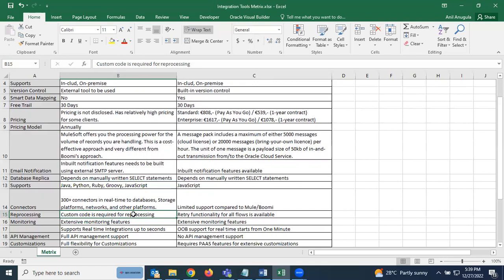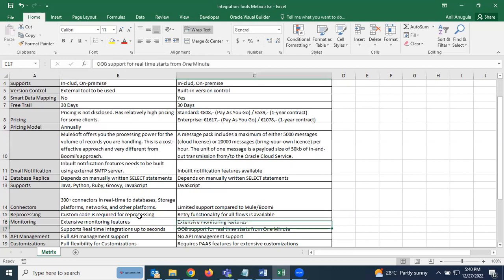For reprocessing, in MuleSoft you need to write your own retry logic using the 'until successful' component — looping and retrying, say three times, then sending an email on failure. For example, if connecting to a database results in a timeout exception, you retry manually. In OIC, retry functionality is built in for all flows — it automatically tries three times and then returns an error.